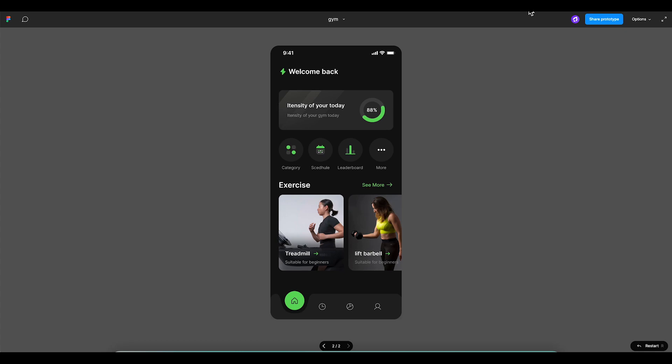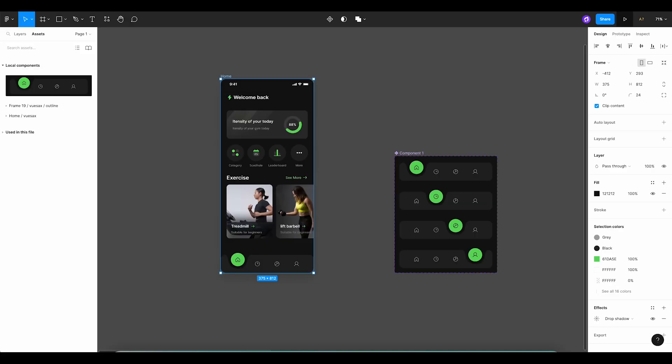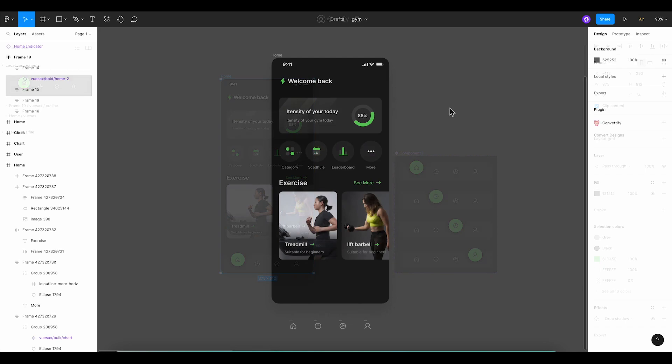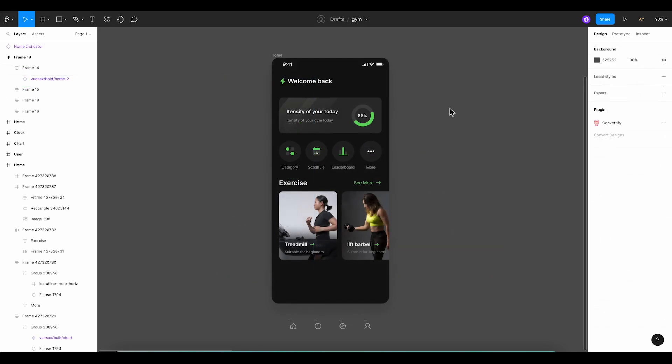Trust me, it's a lot simpler than you might think. We've also prepared source files for you, which you can download from the link in the description below this video and use in your own projects. Ready? Great, let's dive right in.